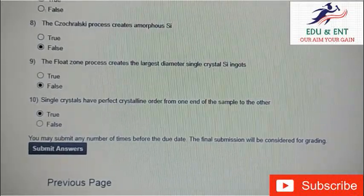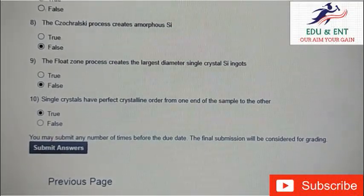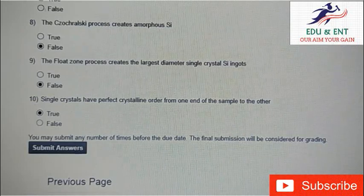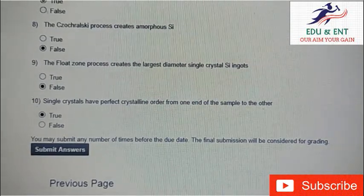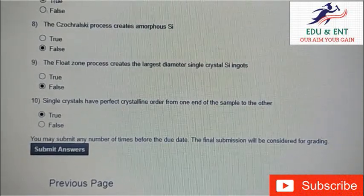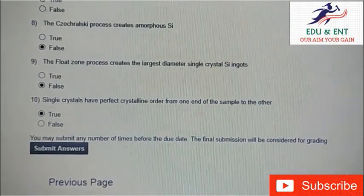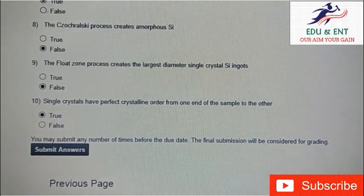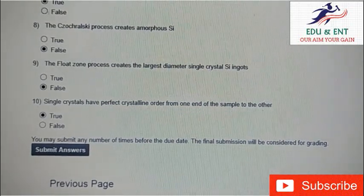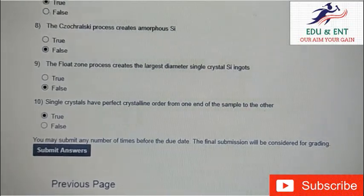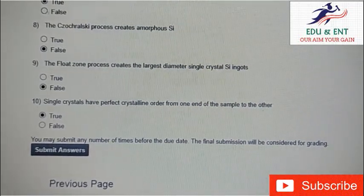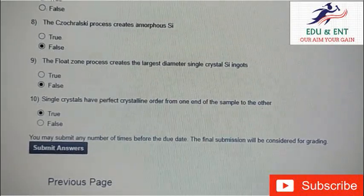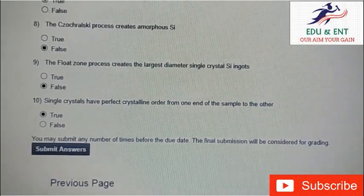Our ninth question is: the flat zone process creates the largest diameter single crystal silicon ingots. It is false. Our last question is: single crystals have perfect crystalline order from one end of the sample to the other. It will be true. That's all from this session, thank you so much, thanks for watching.